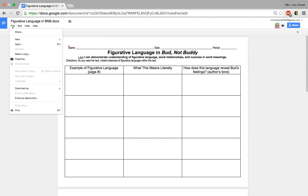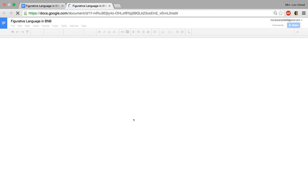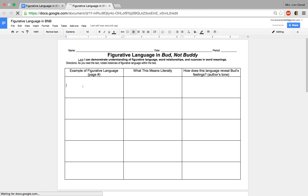First, go to File. Click Make a Copy. A dialog box will come up prompting you to change the name of the document. I like to delete the 'Copy of' portion and anything else at the end of it. Click OK. And ta-da, success! Your file has now been created and then you can start typing in it.